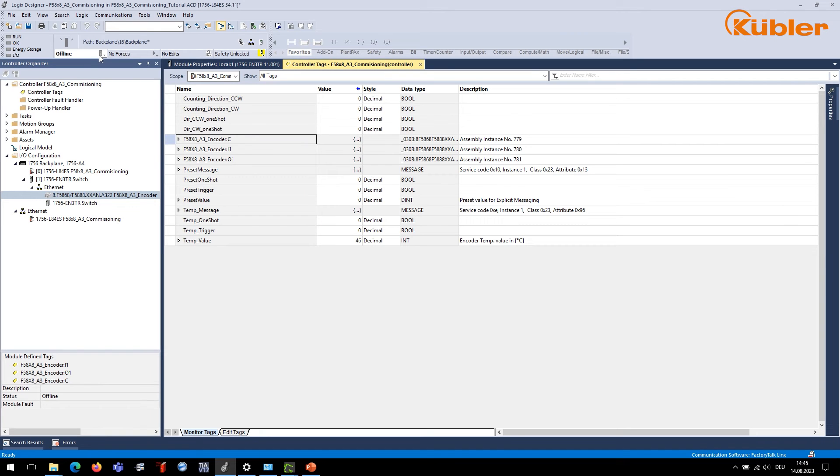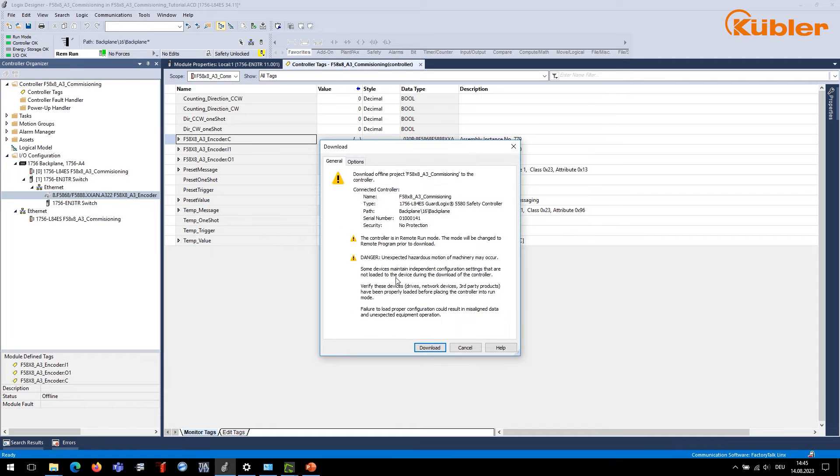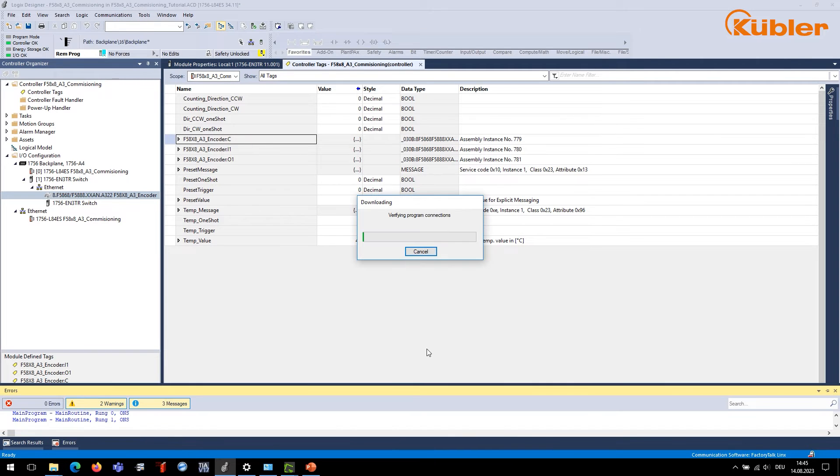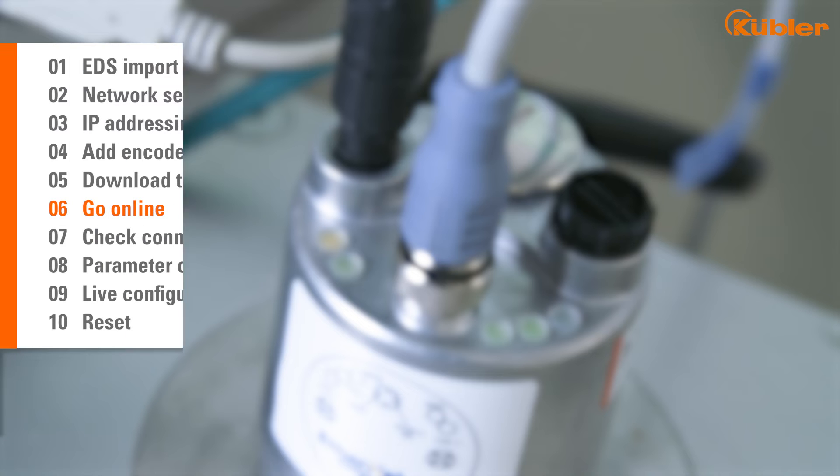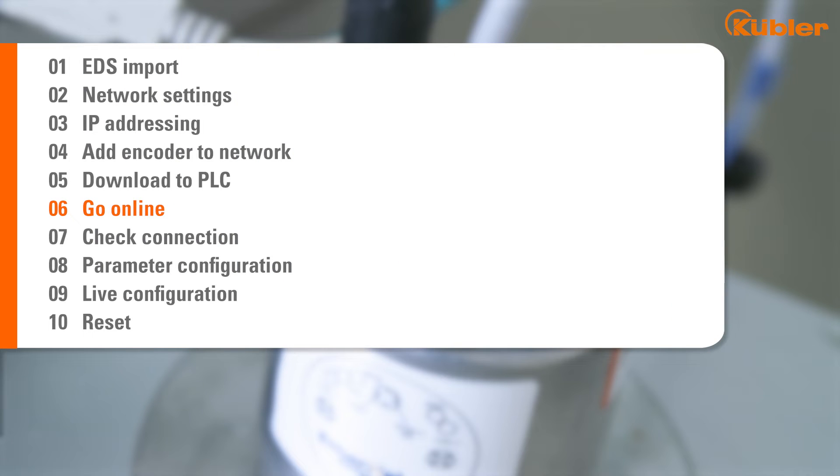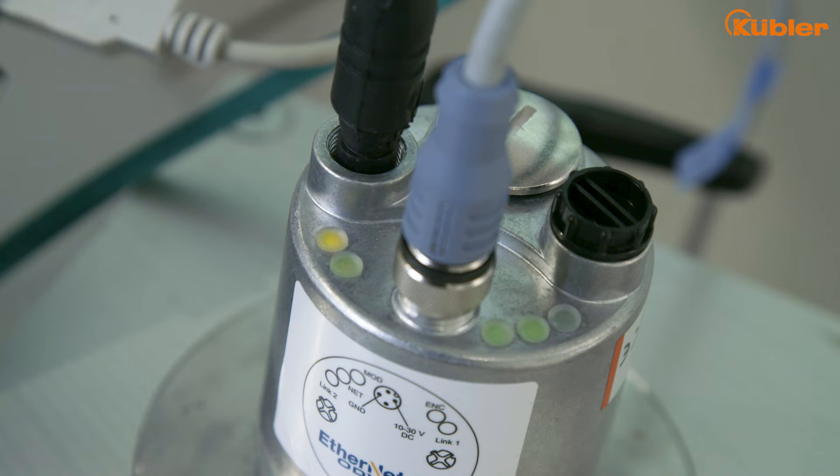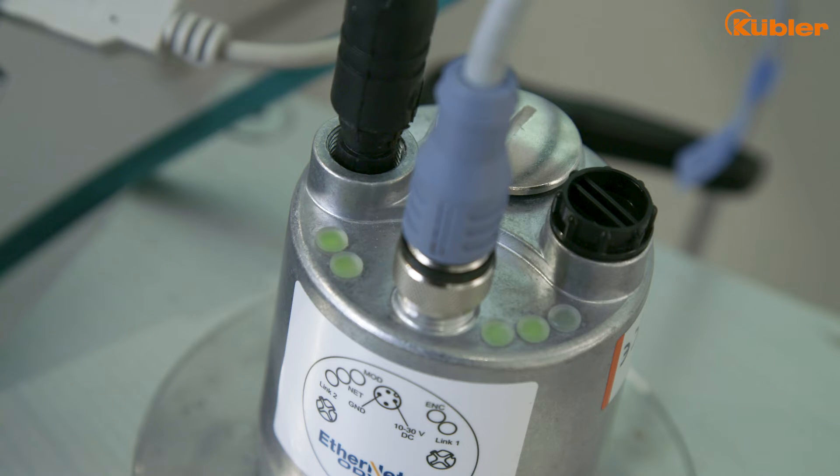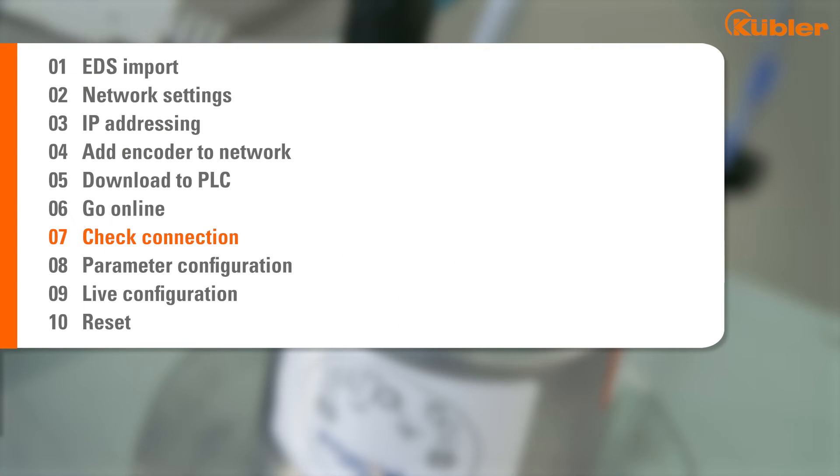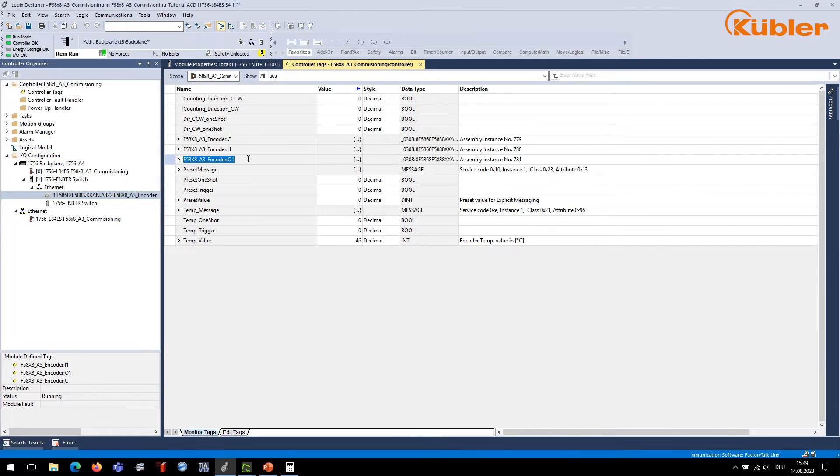Once everything is set up, you can download the configuration to check on the input values from the encoder. Click on Controller Status and choose Download. As soon as you go online, the encoder LED will turn green. The data exchange is indicated by the yellow flashing port LED. Navigate to the Controller Tags area. Here, you will find all assemblies of your connection listed beneath each other.